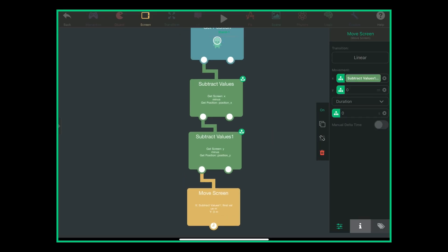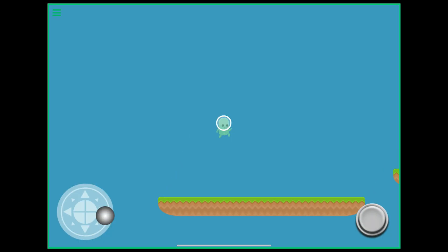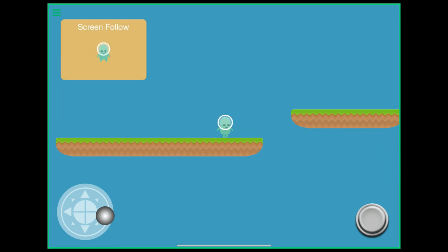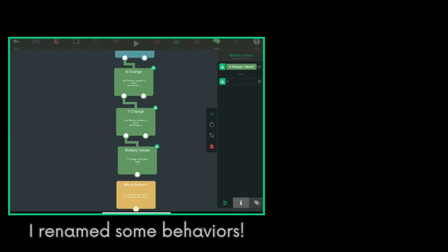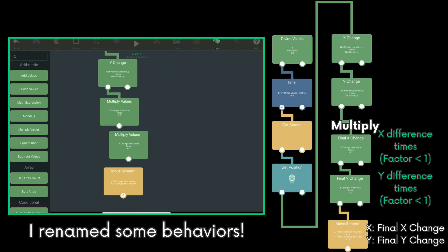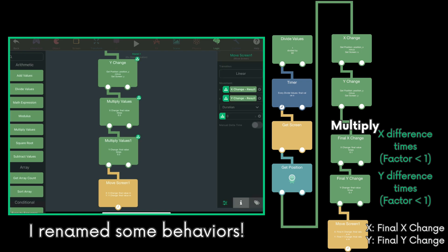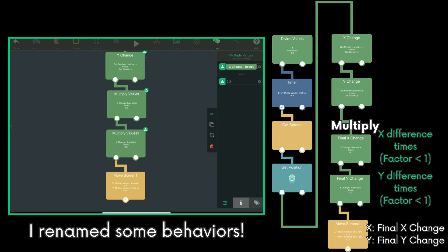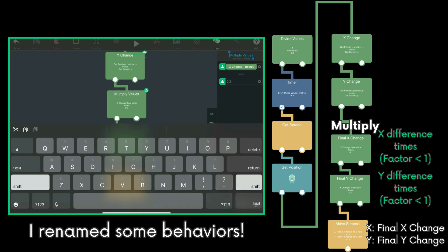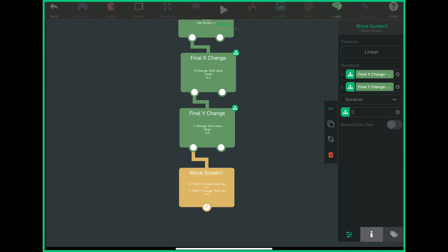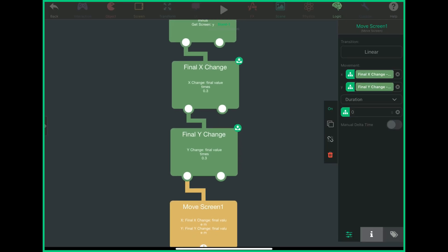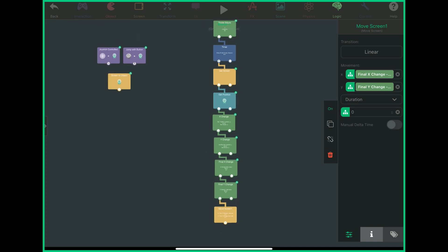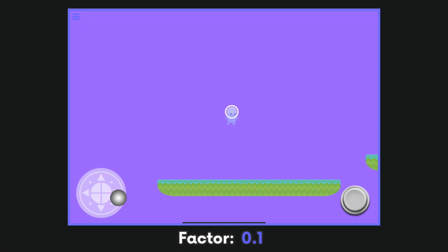So if I plug those values into the move screen behavior right now, it will act the same way as the screen follow behavior. Now, let's multiply these differences by a factor of less than 1. I will use 0.3 in this case, but feel free to experiment with this value. I will plug in the products from the multiply behaviors into the move screen behavior. And there we go.